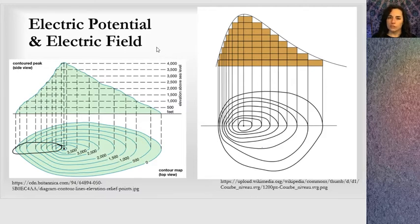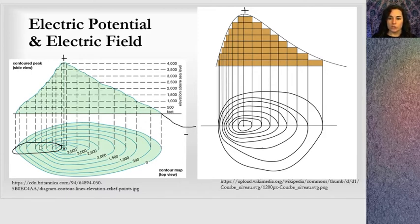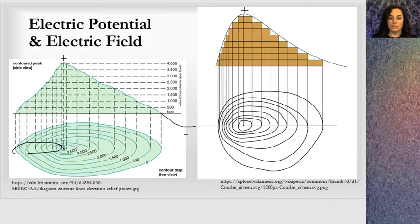A very convenient analogy is thinking in terms of contour lines with topological graphs — this represents a mountain or a large hill. In regard to electricity, a high point would be where a positive charge would be, and something below zero would be where a negative charge would be. Where the contour lines are closer together, you can see the rate of change is very quick in that region. Where there's a steeper change, those lines will be farther apart.